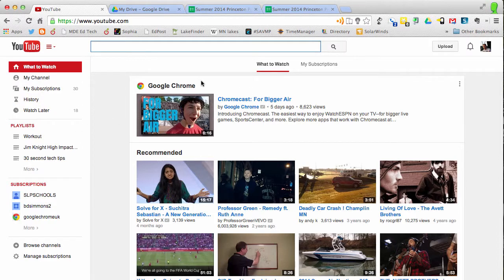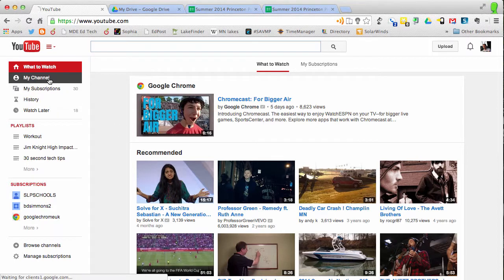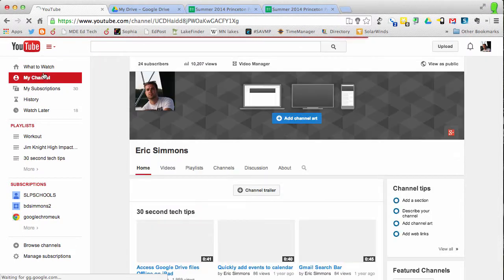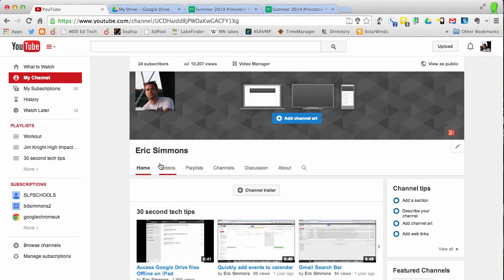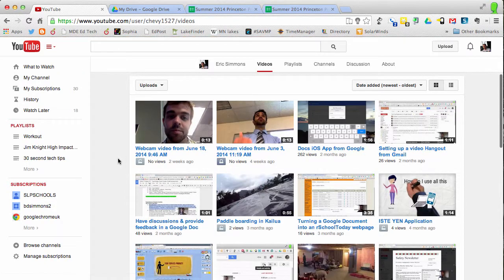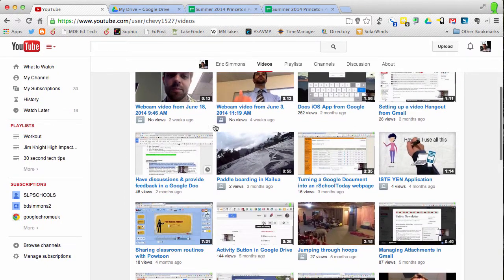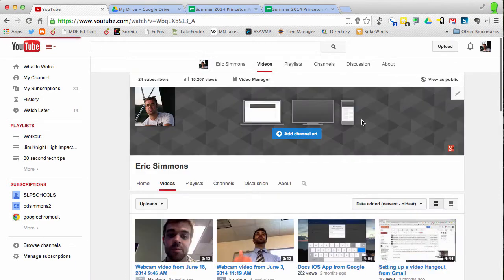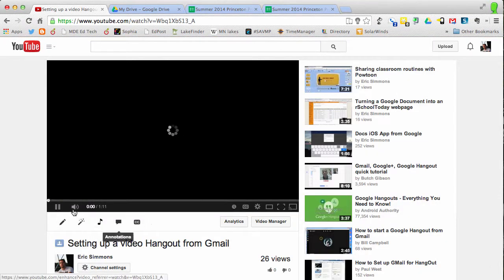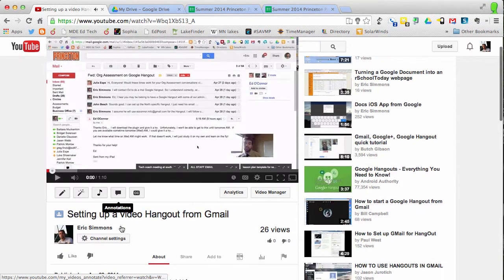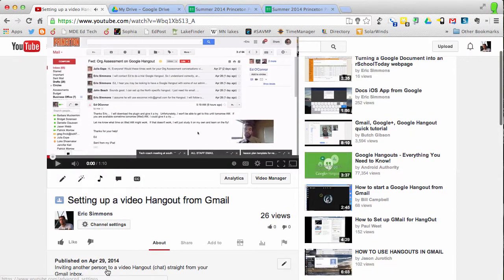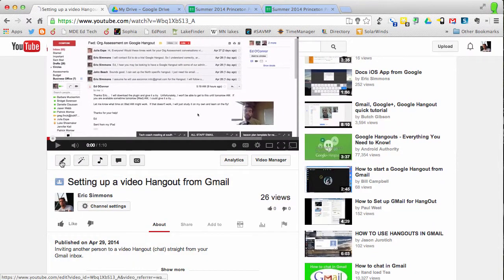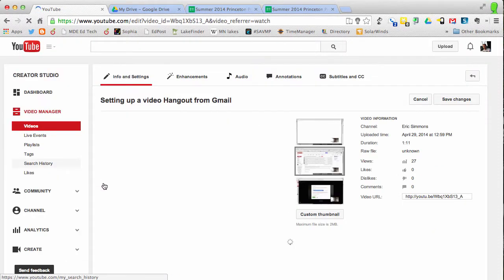Here I'm just at YouTube. I'm gonna click on my channel here and I'm gonna go to videos. Let's say that this is the video that I would like to add a link to the Google form. I'll click info and settings.